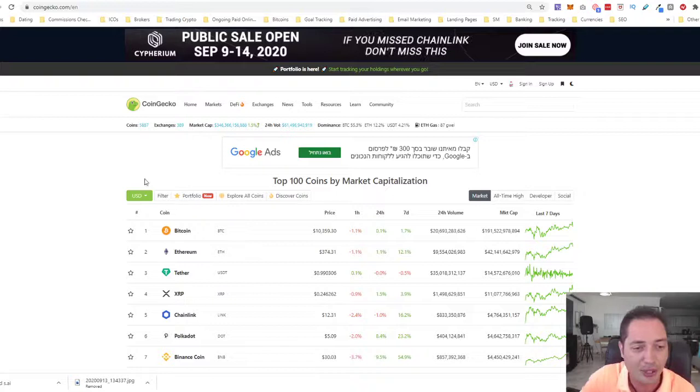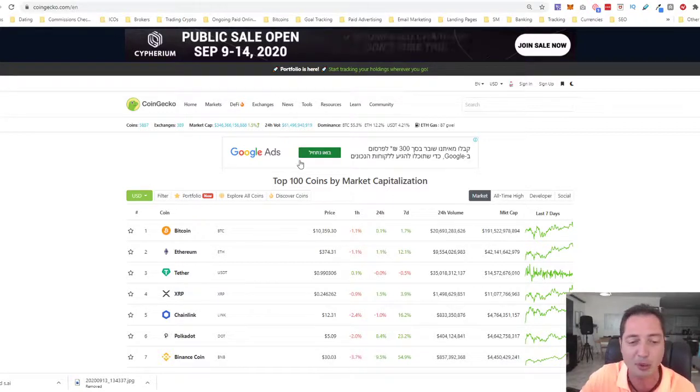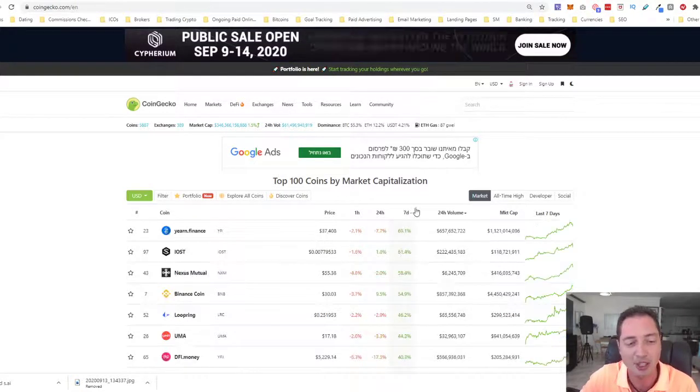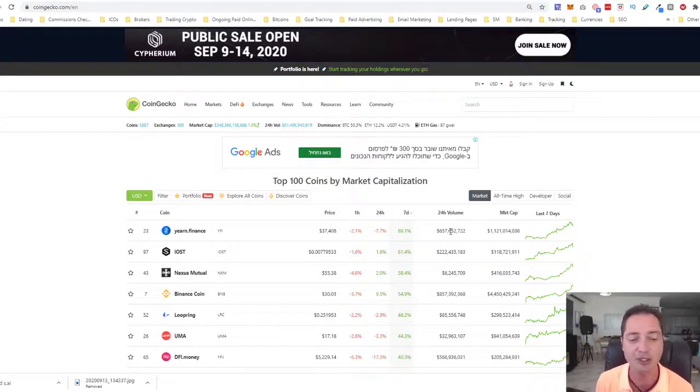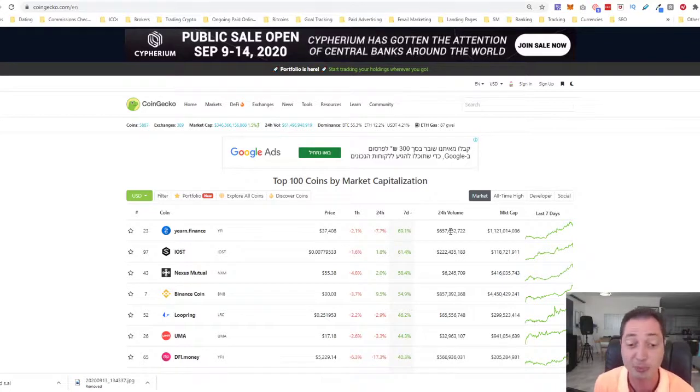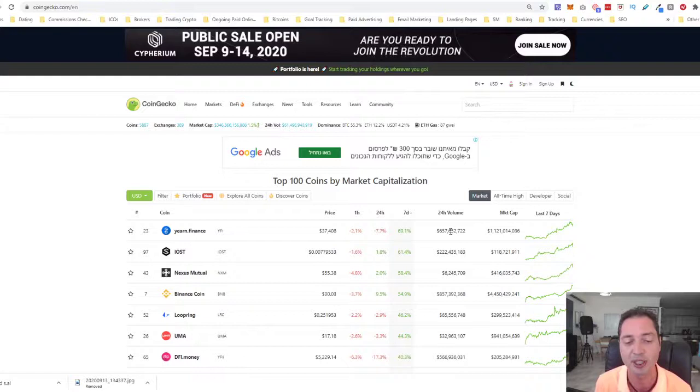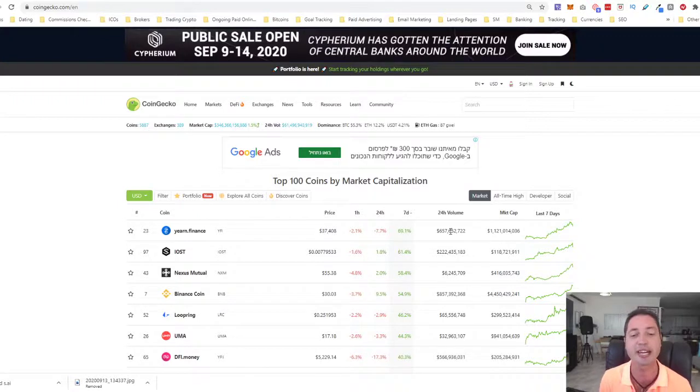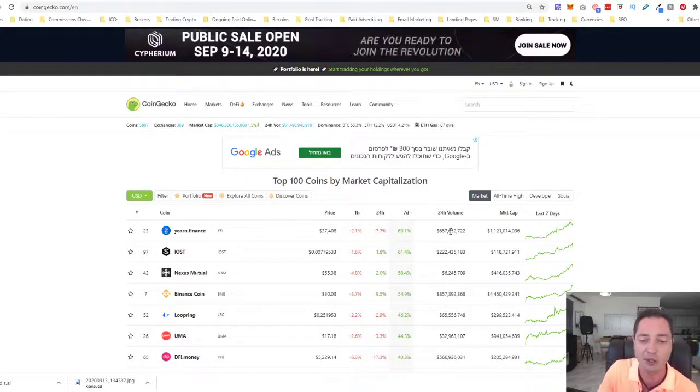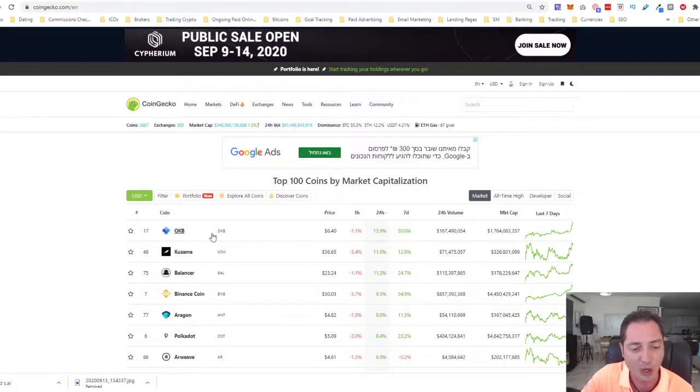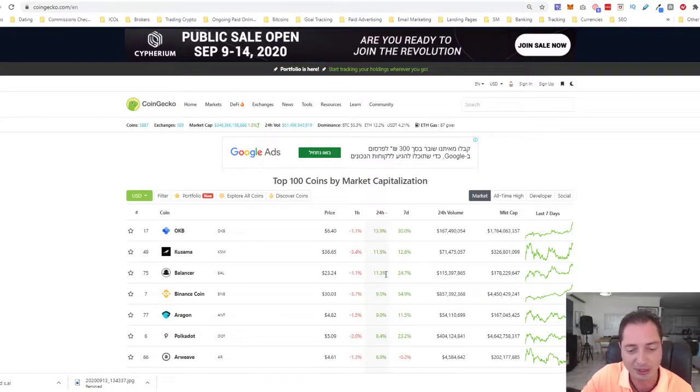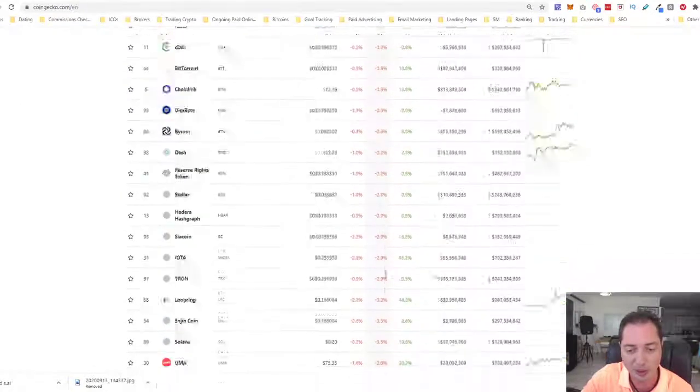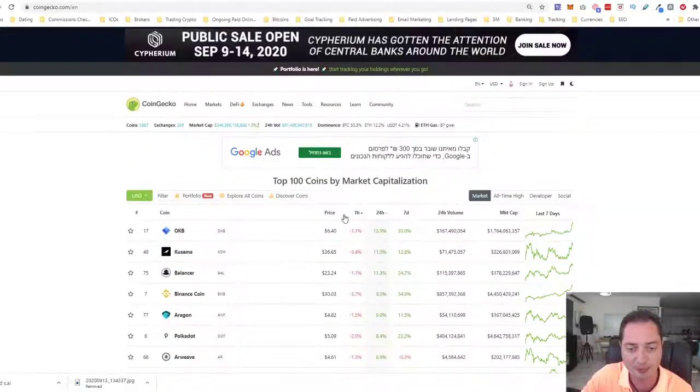We have a $346 billion market cap right now, and the biggest winner for the week is YFI. The EARN.Finance continuing to rock and surprise everybody. It's currently priced at $37,400, one of those coins that is the cornerstone right now in the DeFi space, decentralized finance space. We see OKB 13%, Kusama 11%, Balancer 11%, Binance Coin. Mostly the markets are in the red in the top 100.